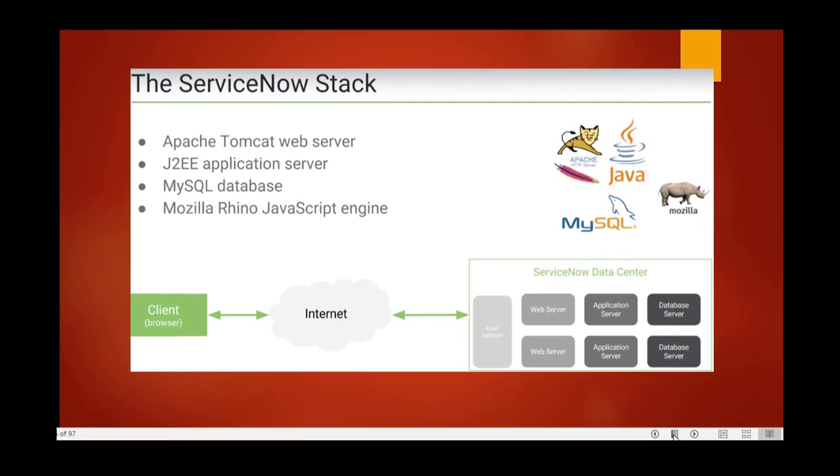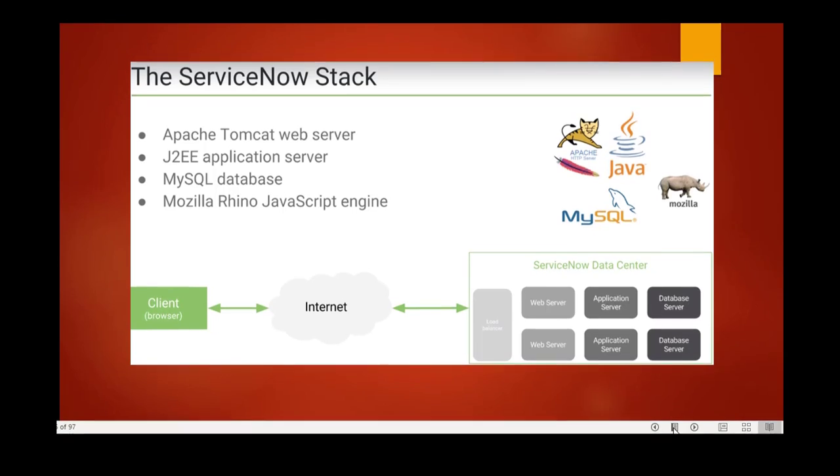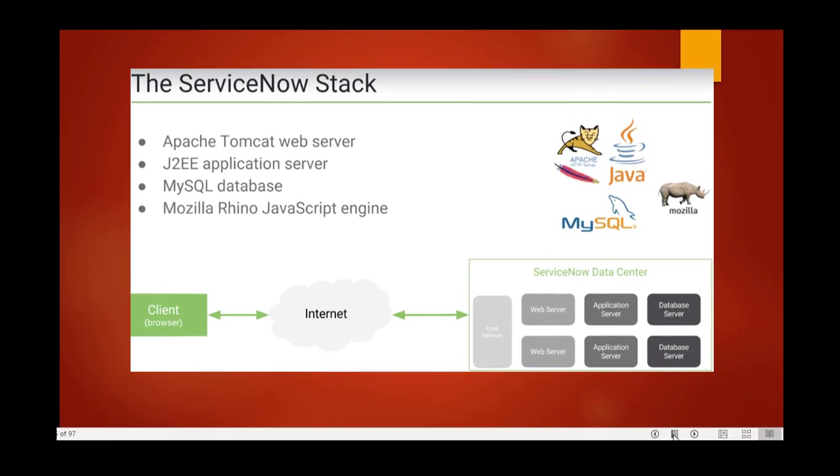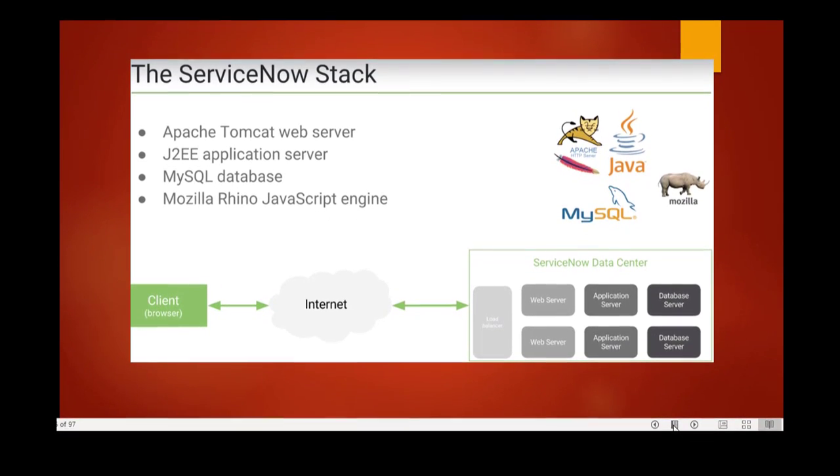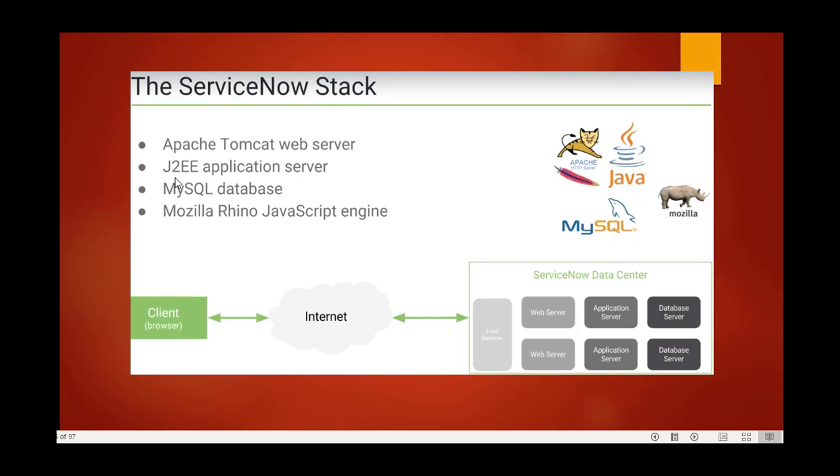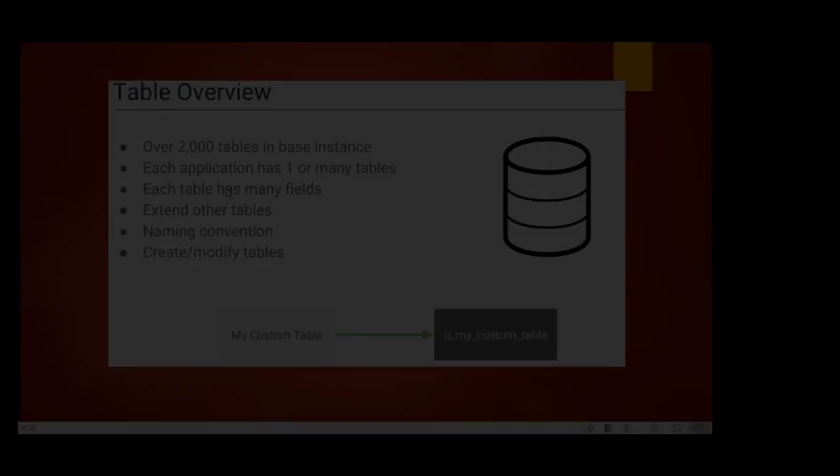When you see here on the screen, the client browses the internet and uses the ServiceNow data center. These include Apache Tomcat web server, J2EE application server, MySQL database, and Mozilla Rhino JavaScript engine. These are used in ServiceNow.